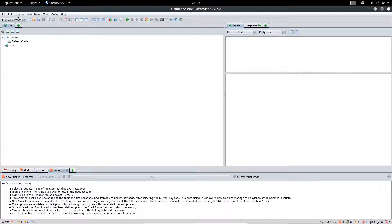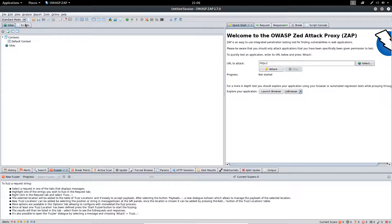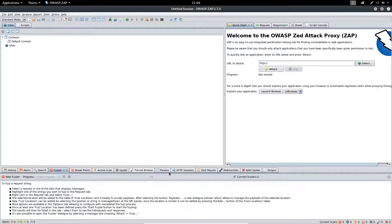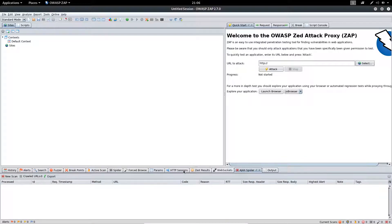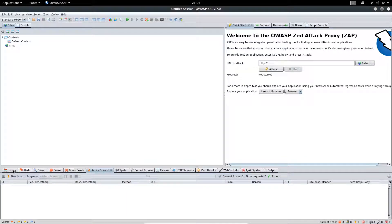If you want to view all the tabs, you can simply click on Show All Tabs and you will find all the tabs listed here, like AJAX Spider, Spider, Active Scan, and so on.